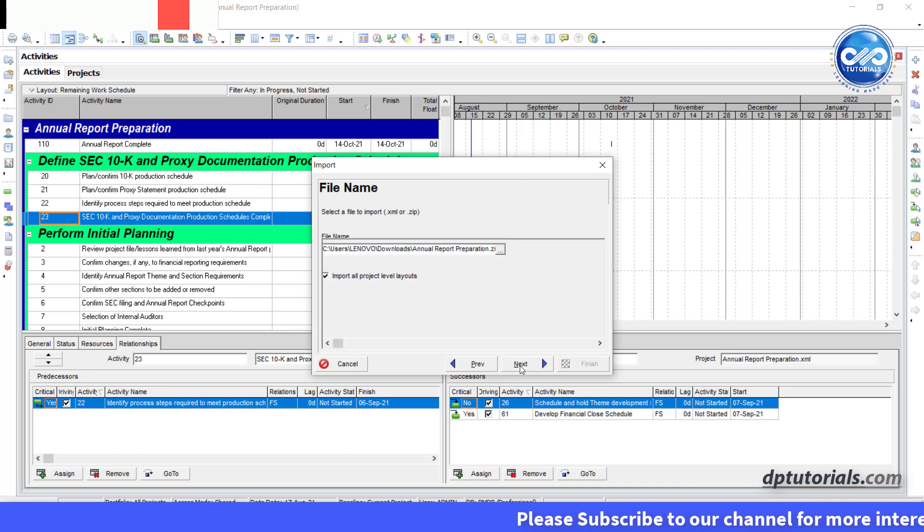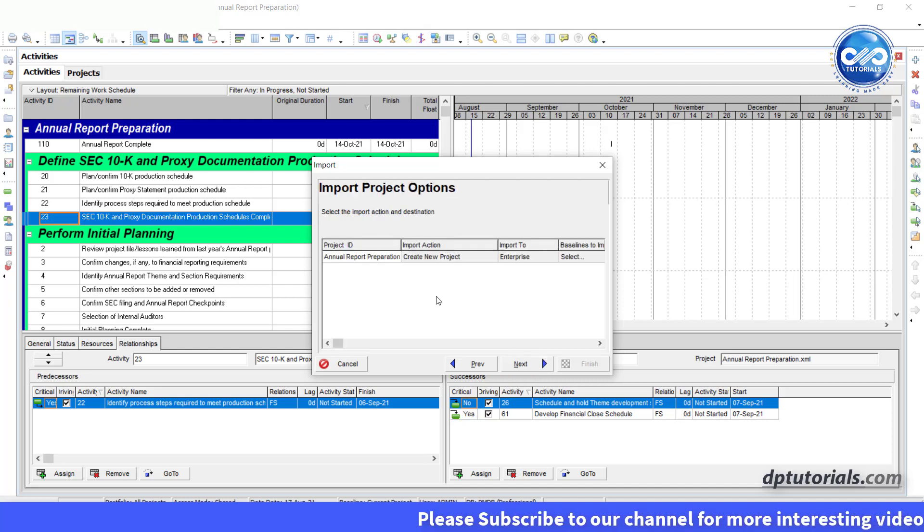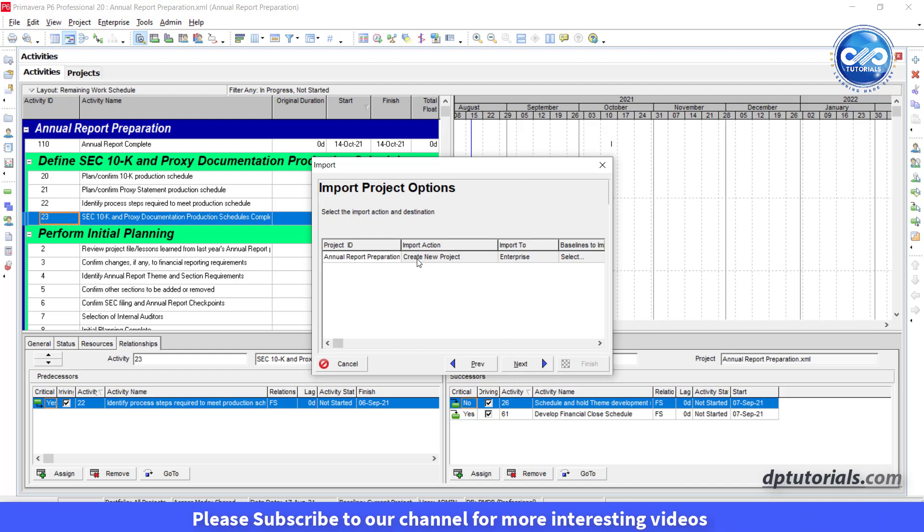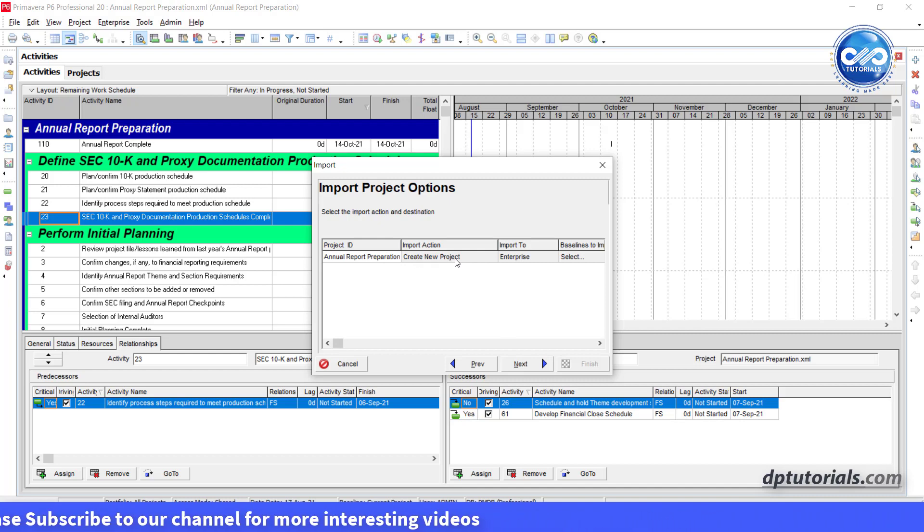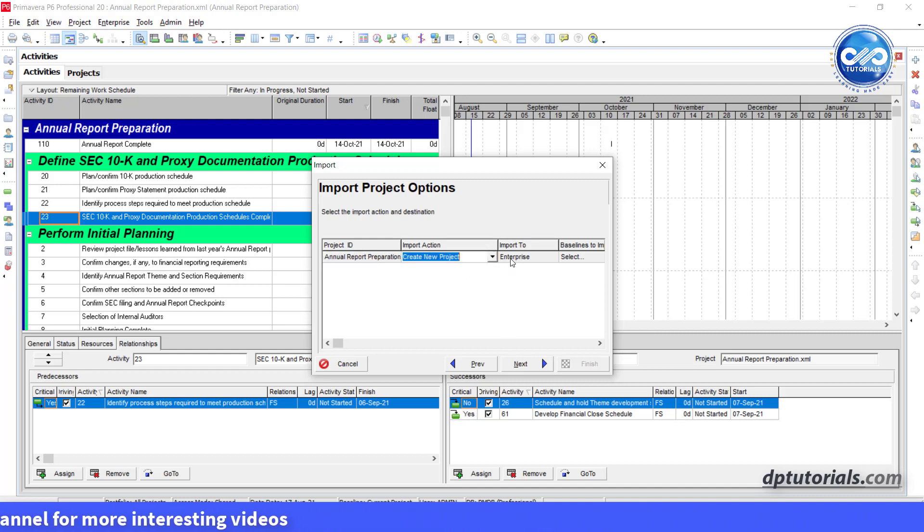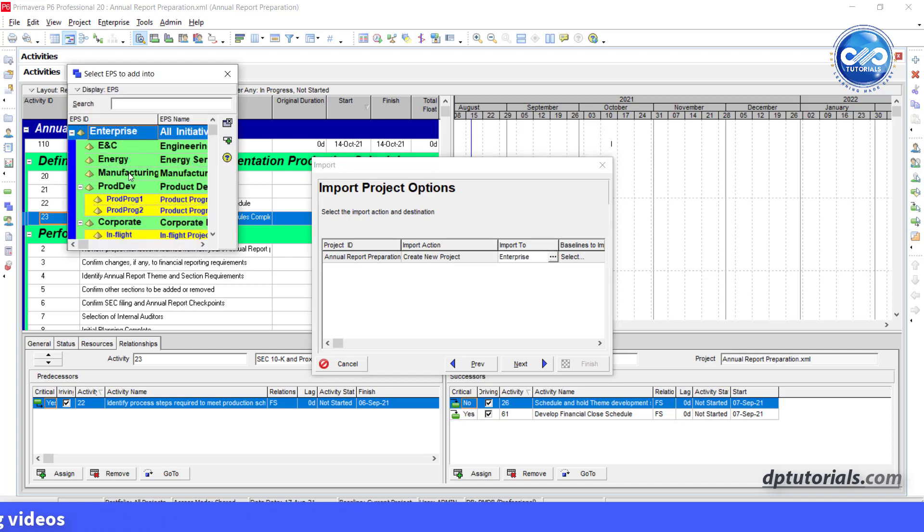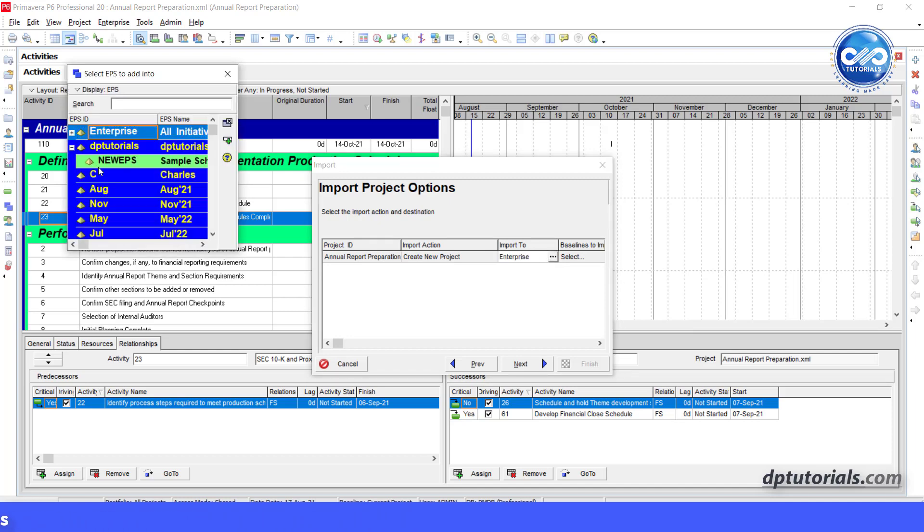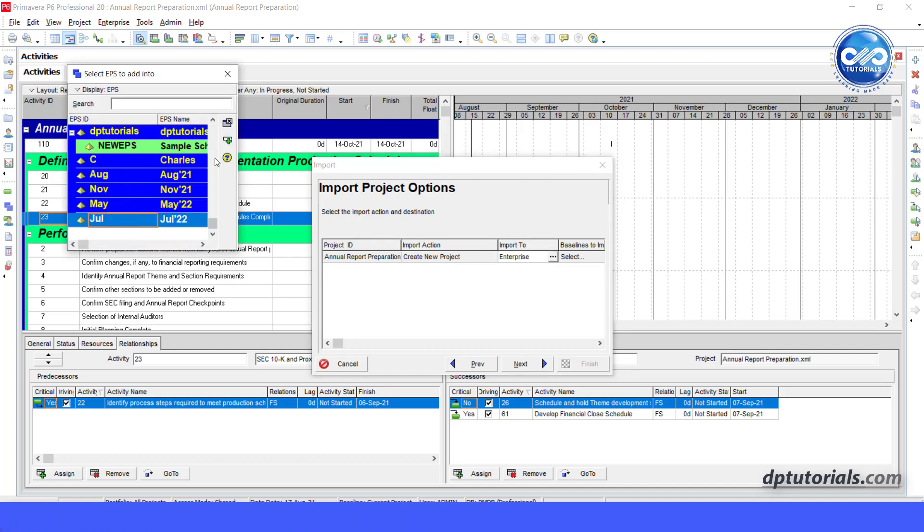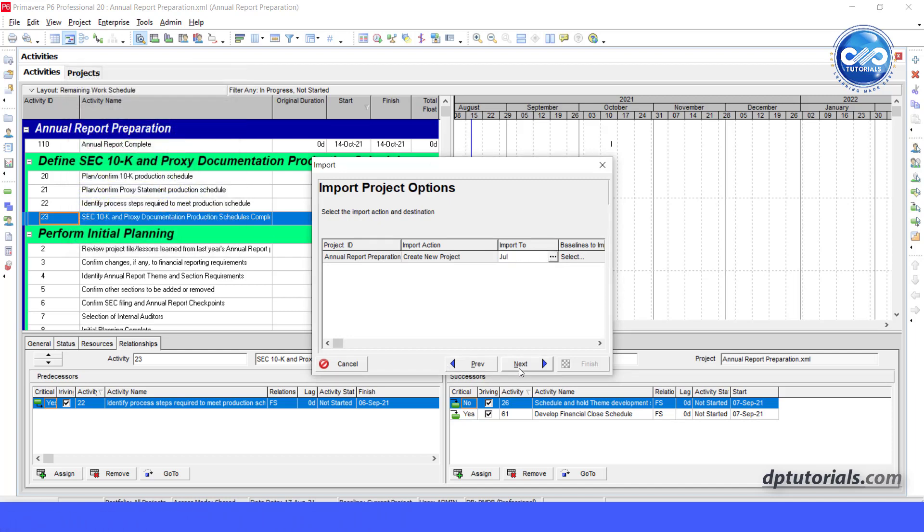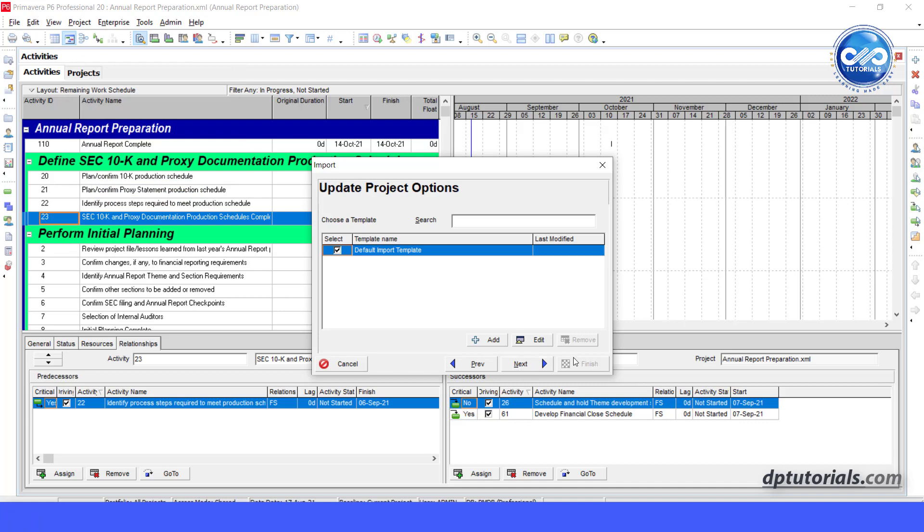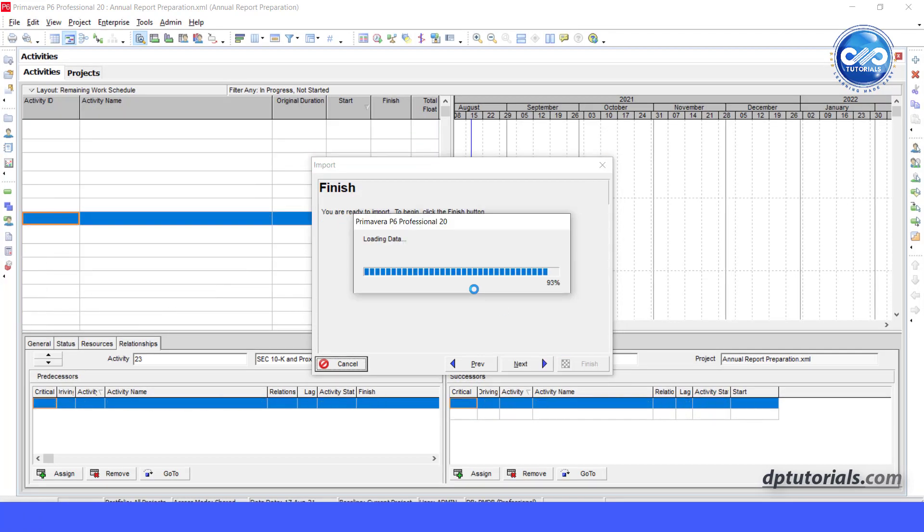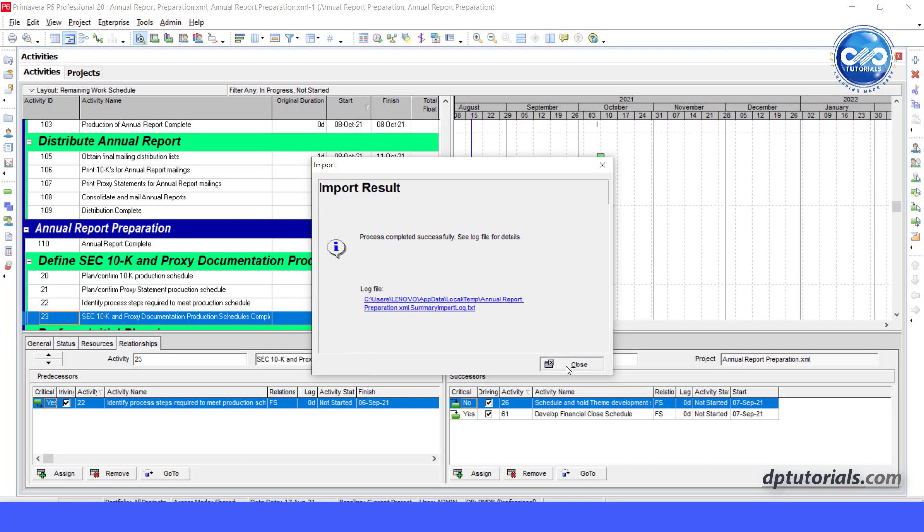Next. In the import project options dialog, select the create new project import action, and the desired EPS node to import to. Click next and finish. And P6 will complete the import.